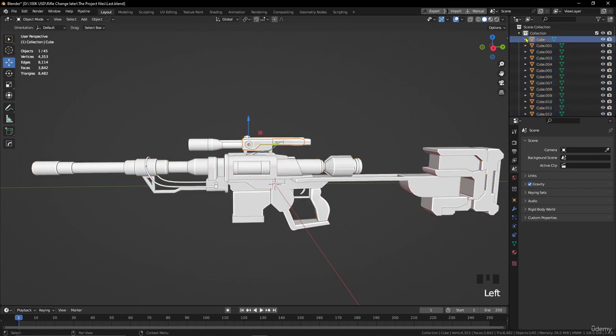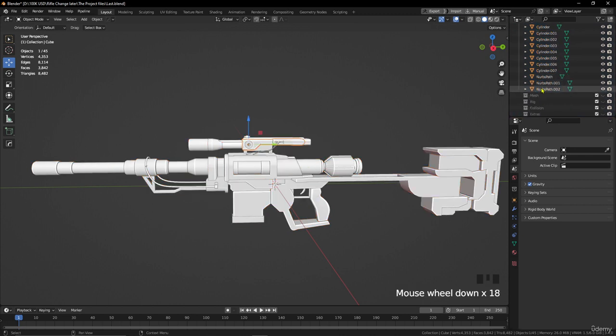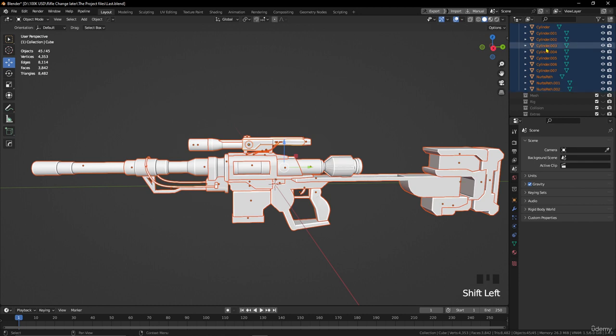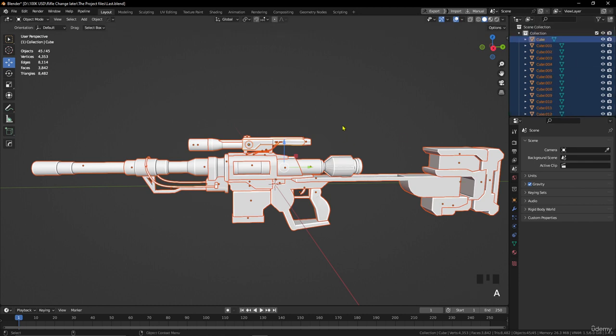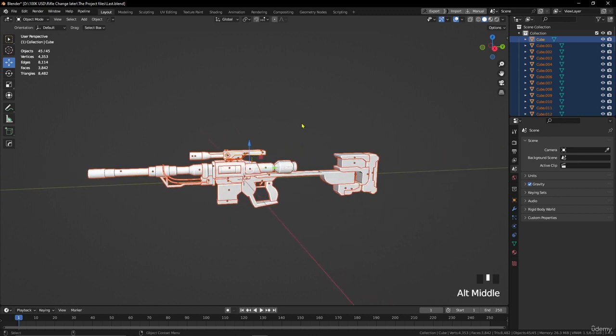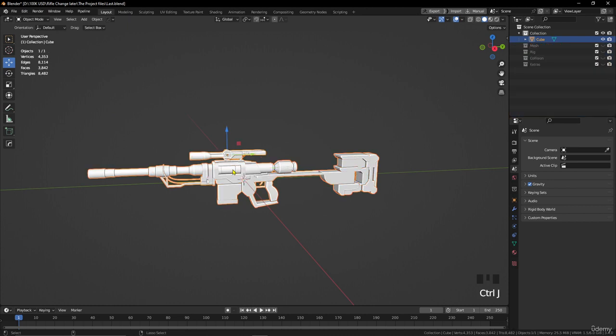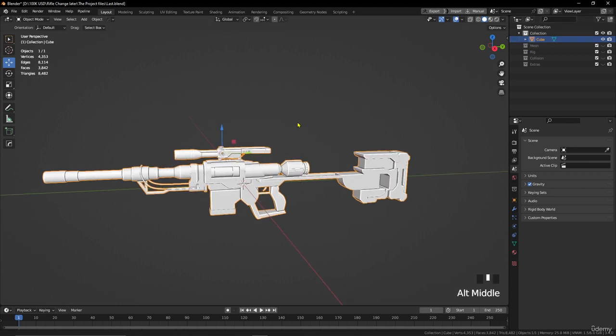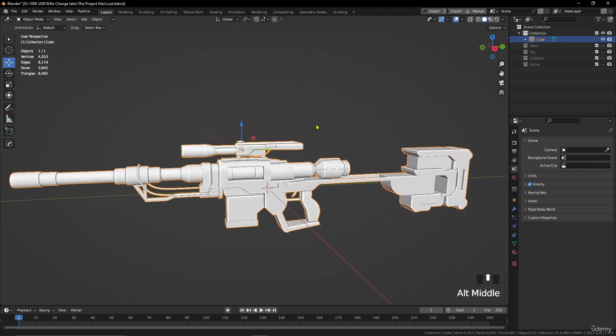First, we need to select everything by pressing A, or you can select from the outliner - first one, go down and press Shift on the last one to select everything. Or you can just press A in the viewport. Now, to join it together and make it connected to one object, use the shortcut Ctrl+J on your keyboard, and it's going to be one object as you see in the outliner here.